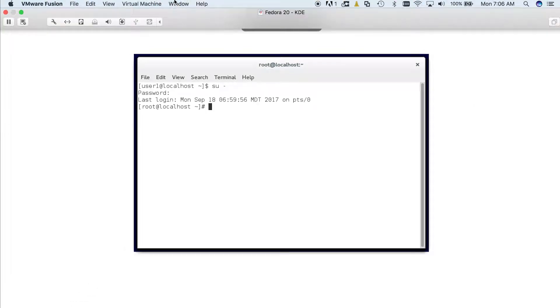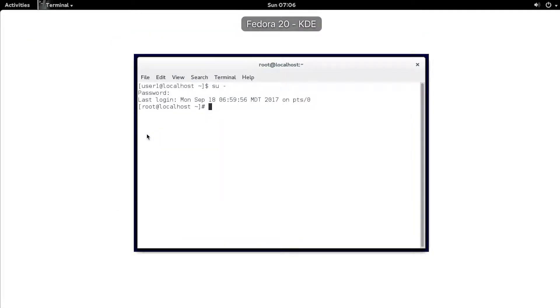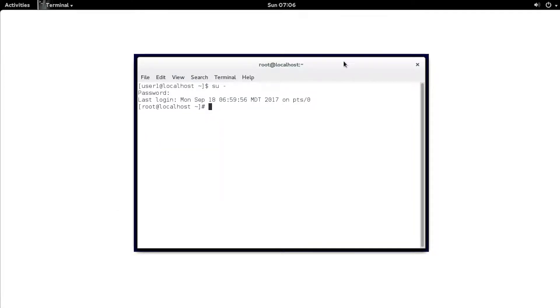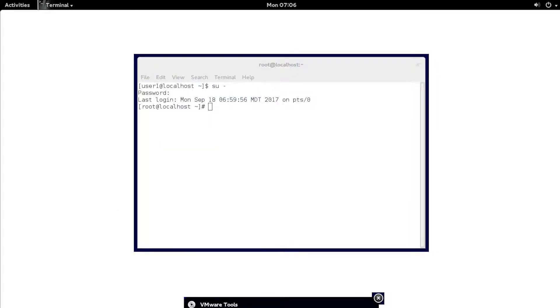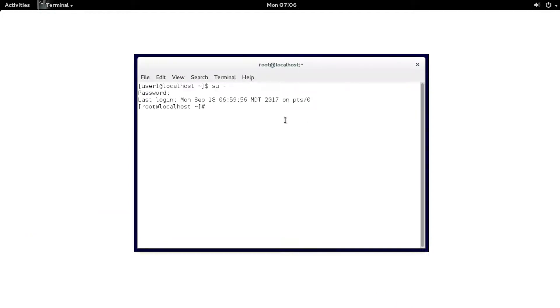Once the VM comes back up, you're ready to install VMware Tools by selecting Install VMware Tools in the menu. What that does is it mounts a CD-ROM drive with all the files that you need.